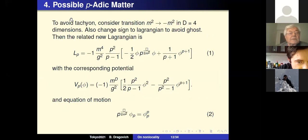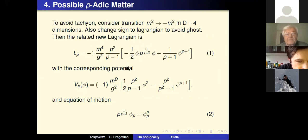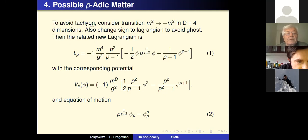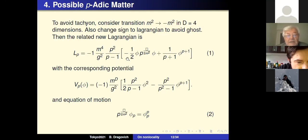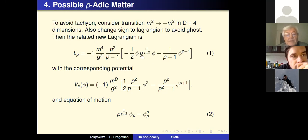I would like to present a solution for a field without tachyon and without ghost. To avoid the tachyon, we consider the transition from m² to −m² in the four-dimensional case. The Lagrangian then takes a form where we add minus one here, and the sign in the non-linear term becomes plus. The corresponding potential is inverted with respect to the field φ.